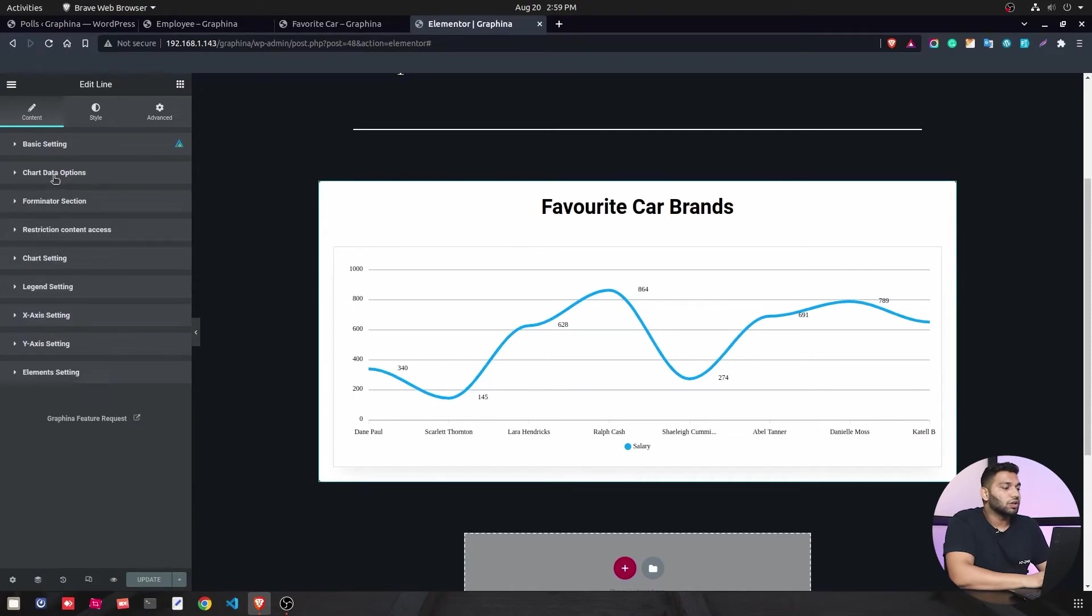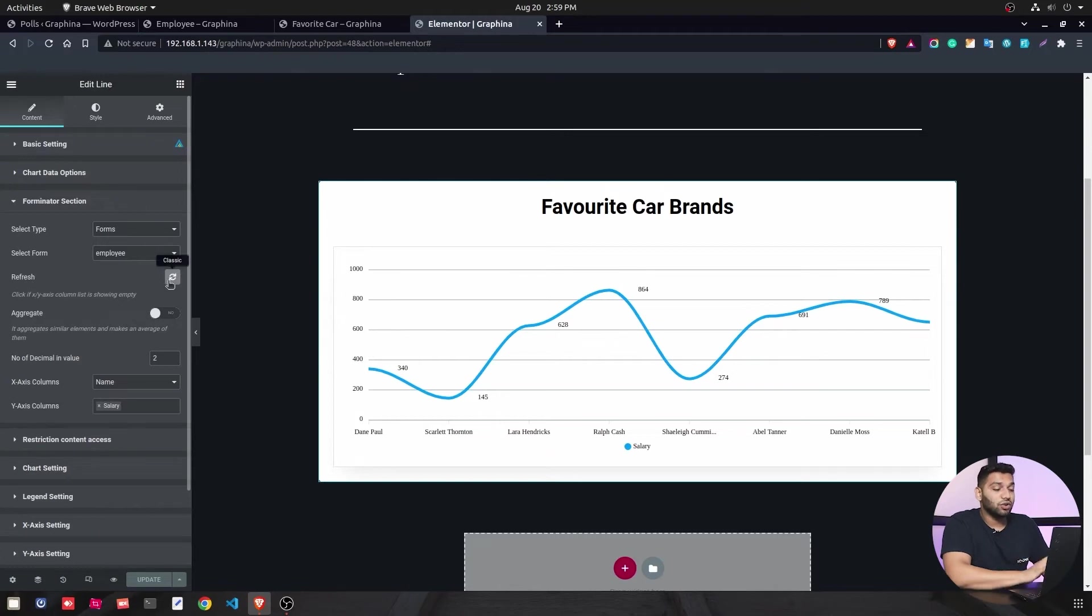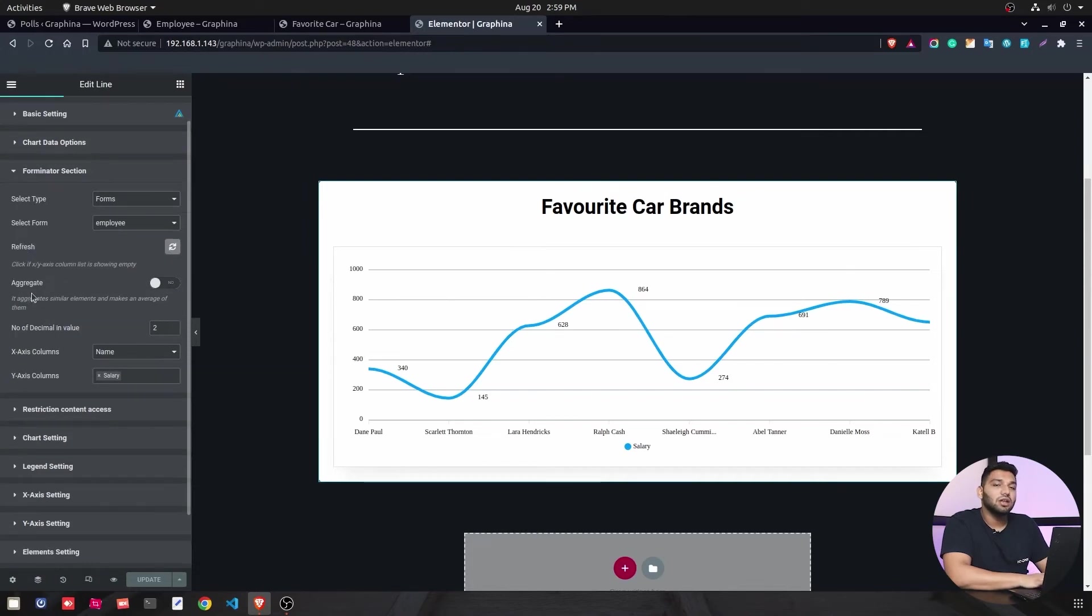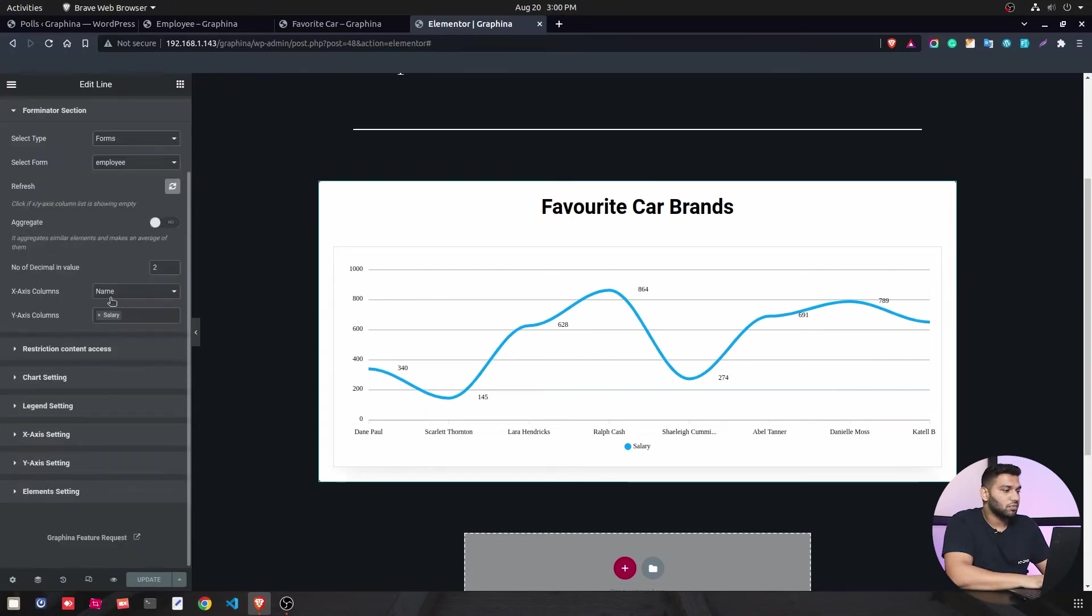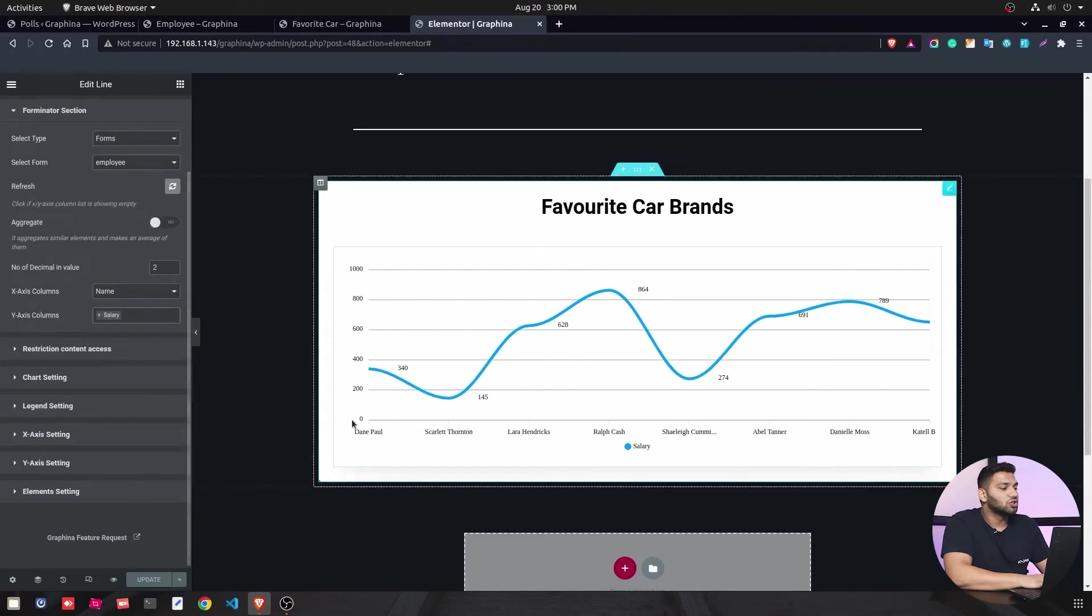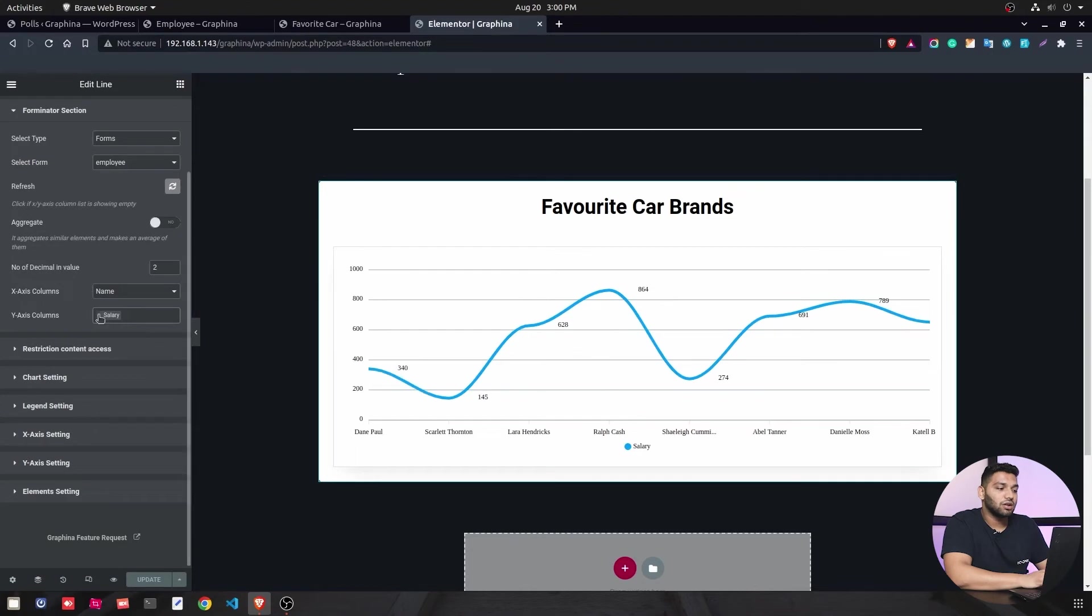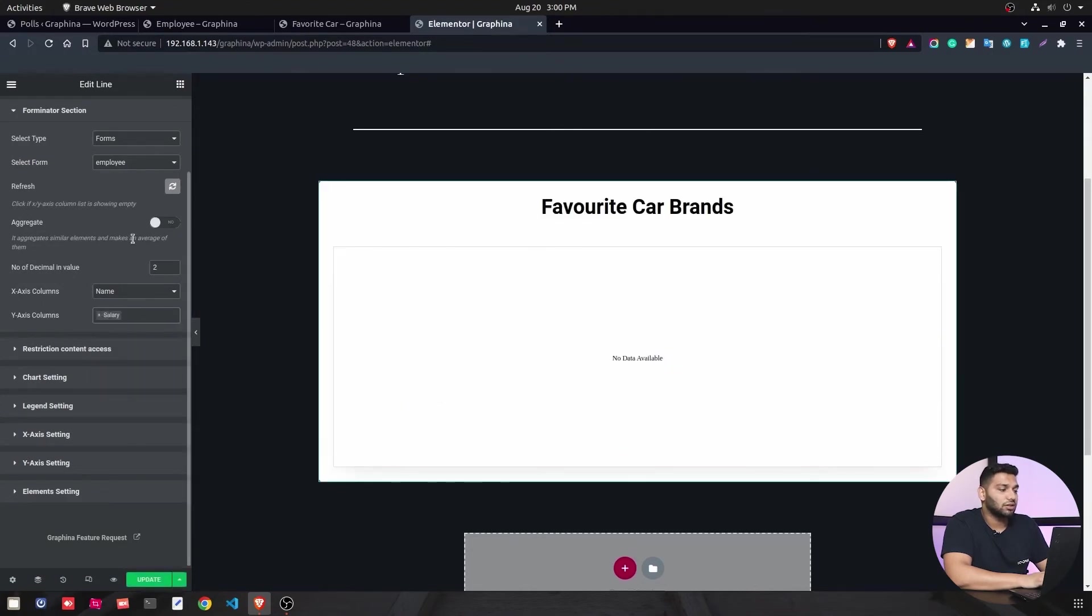Then we will go again in the Forminator section and there we have a refresh button. Whenever data cannot be seen on the graph, like it's stuck or there is an error, you can just click on refresh and it will be back again. Then we have aggregation. Aggregation will aggregate the similar elements and create the average of them. Then we have x-axis column and y-axis column. In x-axis column we have given the name and in the y-axis column we have given the salary. You can change it to whatever you want.